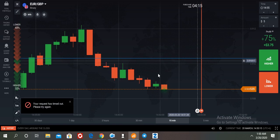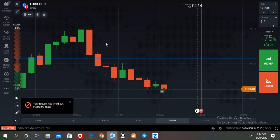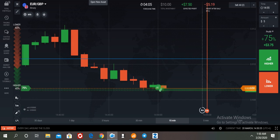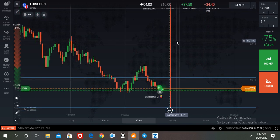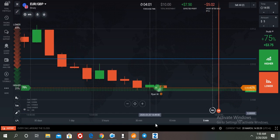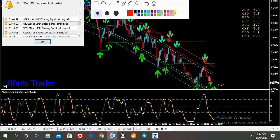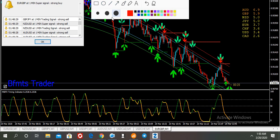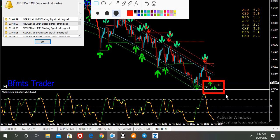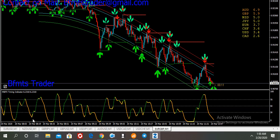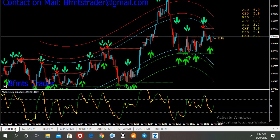Let us see what happened here. I entered a call here on EUR/GBP. If you look at the EUR/GBP chart, you can see I got a call signal from here. This is the signal — it is a downtrend, but there is support, and we entered here.